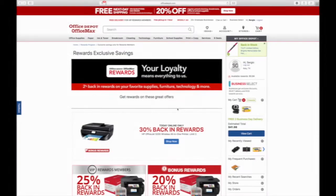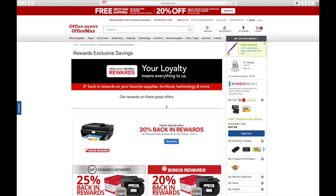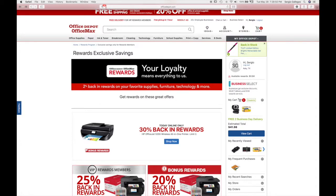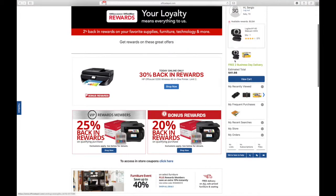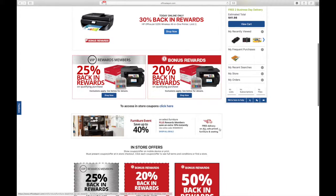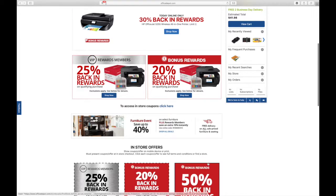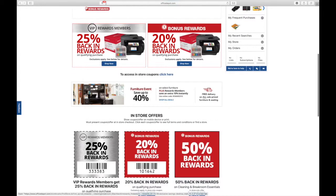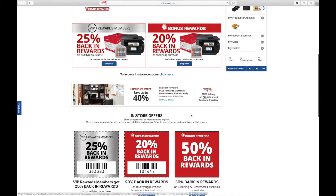Hey everybody, this is Sergio, that Office Depot guy. I'm coming to you right now, it's May 28th, and I saw this deal that was really cool. It's 50% back on cleaning.